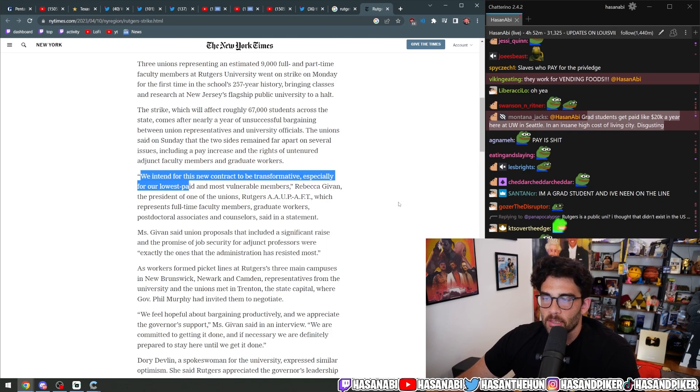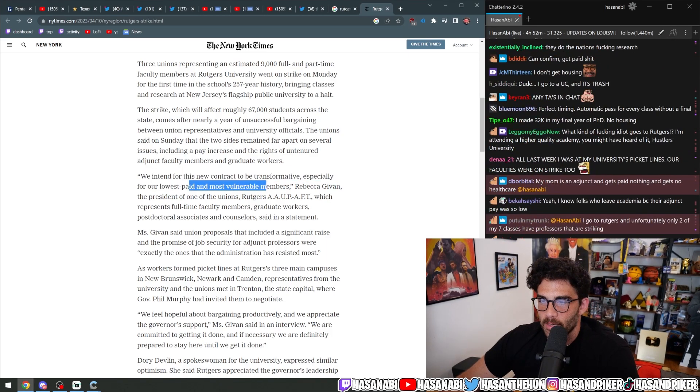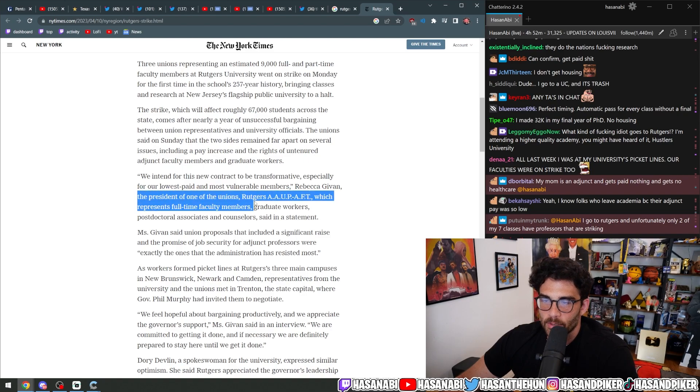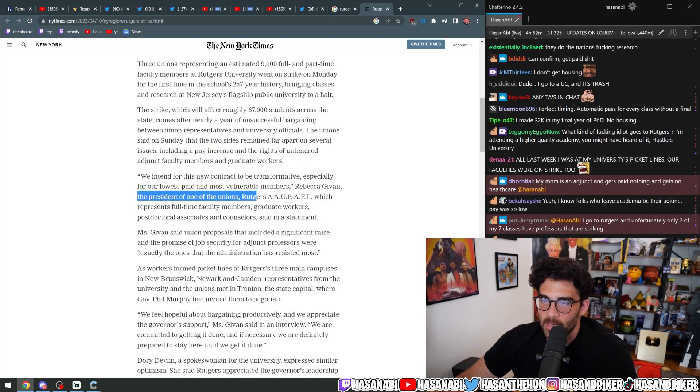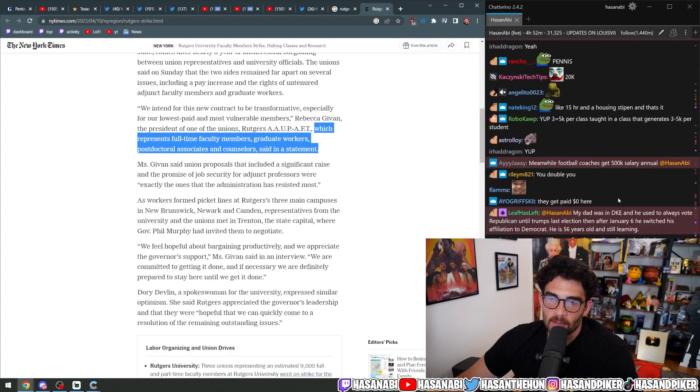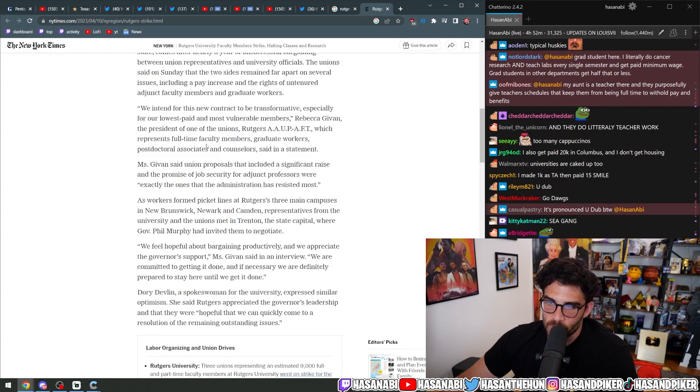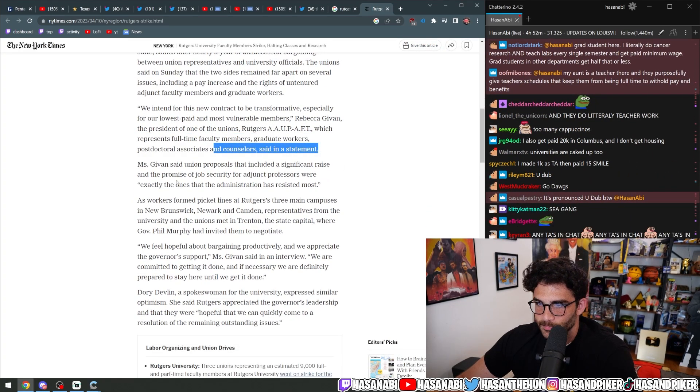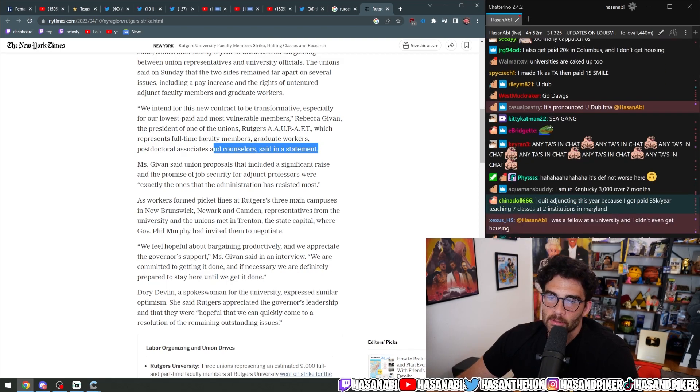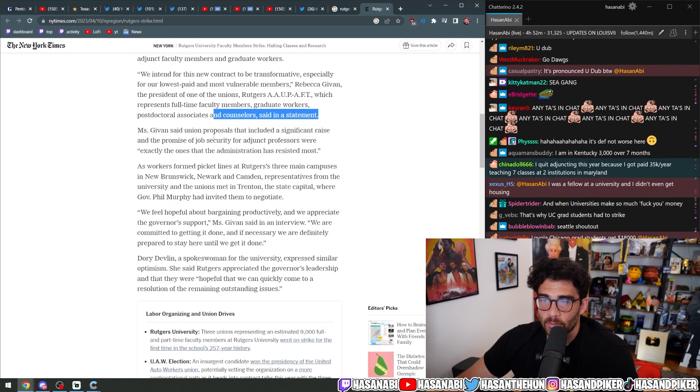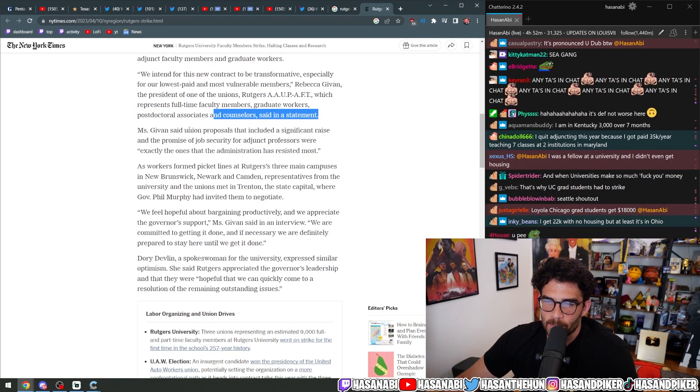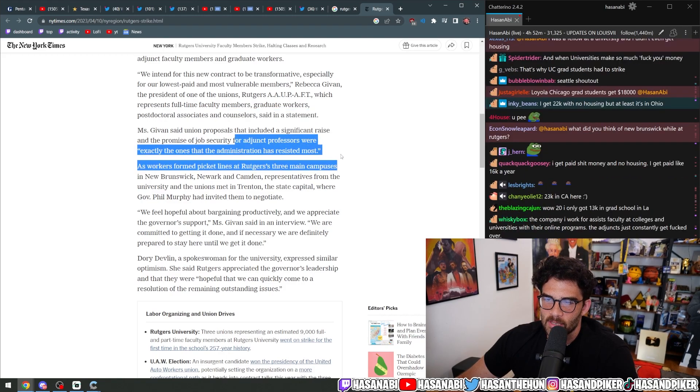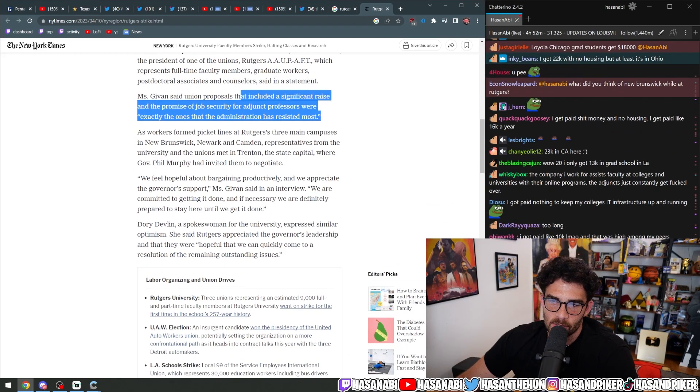We intend for this new contract to be transformative, especially for our lowest paid and most vulnerable members, Rebecca Givon, the president of one of the unions, Rutgers AAUP AFT, which represents full-time faculty members and graduate workers, post-doctoral associates and counselors, said in a statement. Ms. Givon said union proposals that included a significant raise in the promise of job security for adjunct professors were exactly the ones that the administration has resisted the most.